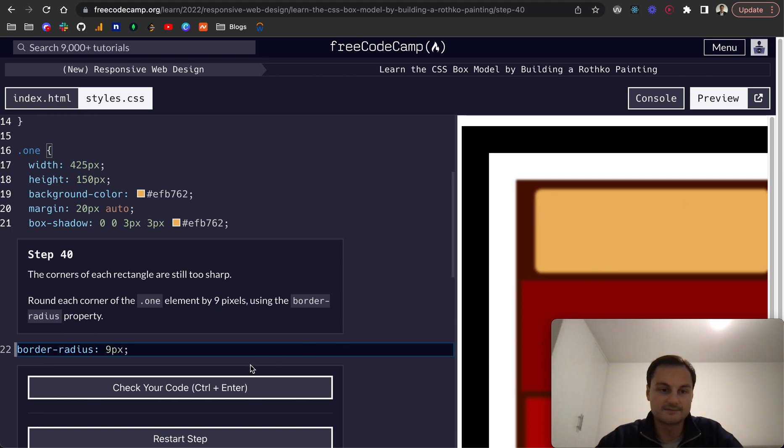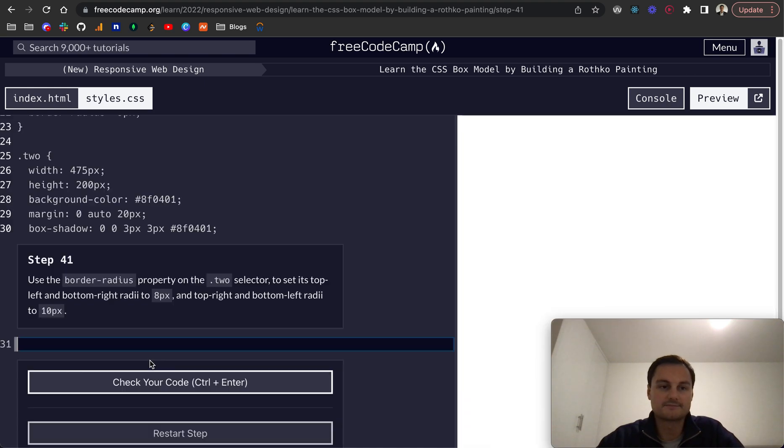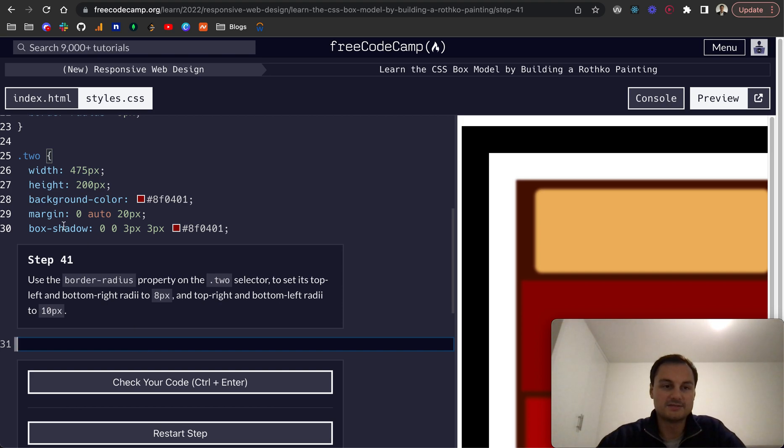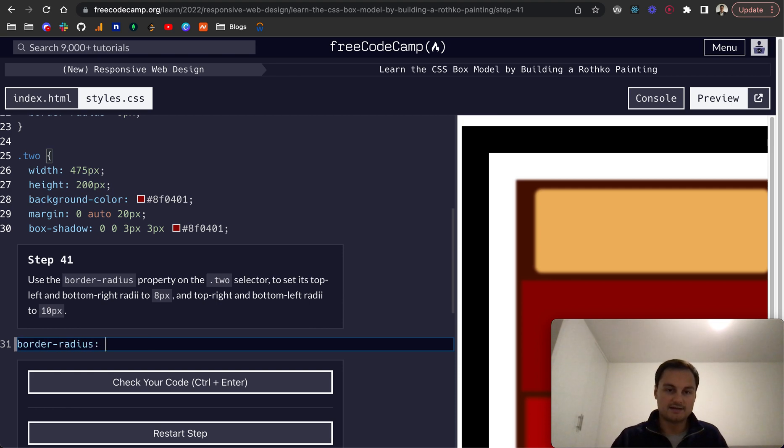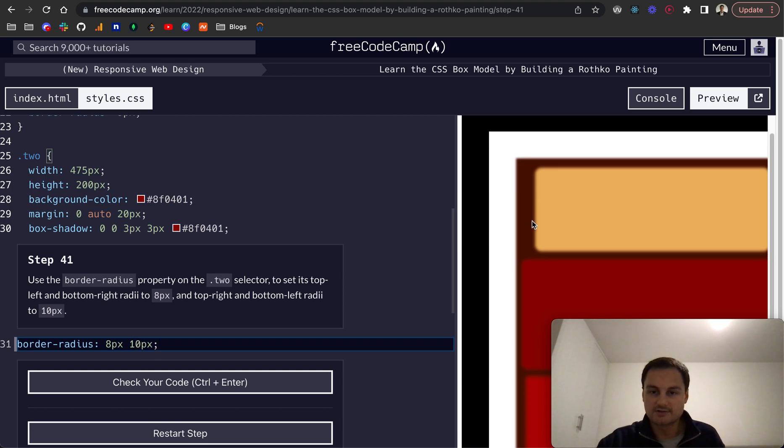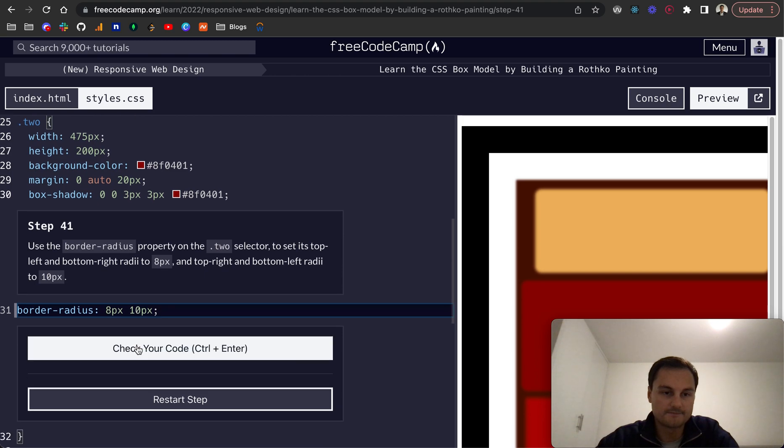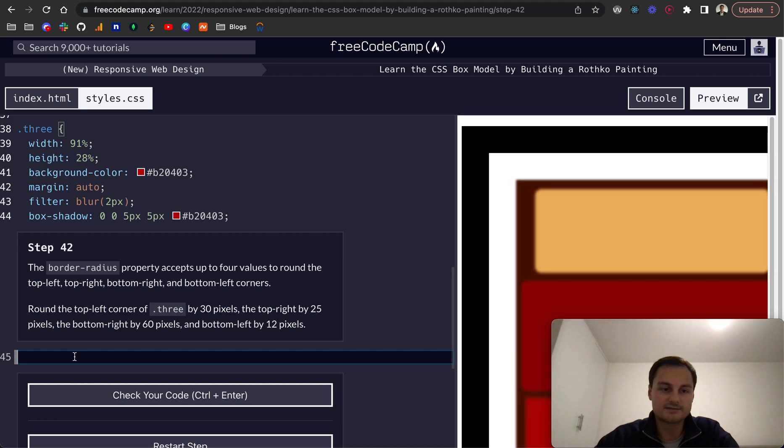Step 41: using the border-radius property on the .2 selector, set its top left and bottom right radii to 8 pixels and its top right and bottom left radii to 10 pixels. So let's do border-radius: top left and bottom right will be 8 pixels, top right and bottom left will be 10 pixels. I'm just trying to think how the box model goes—it's top left, top right, bottom right, bottom left. Let's check that code. Yeah, that's correct. Hopefully that makes sense.